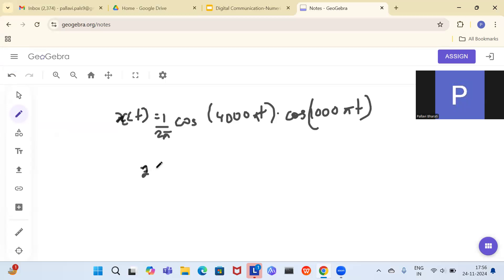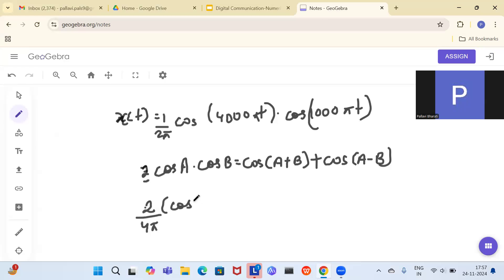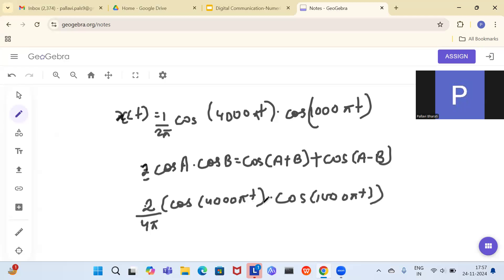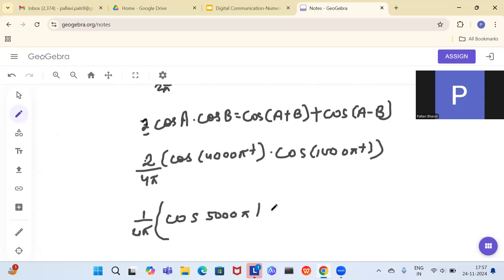From high school, you know the formula: 2cosA · cosB = cos(A+B) + cos(A−B). We use this to convert product terms into sum terms. Multiplying and dividing by 2, we get (1/4π)[cos(4000+1000)πt + cos(4000−1000)πt] = (1/4π)[cos(5000πt) + cos(3000πt)].